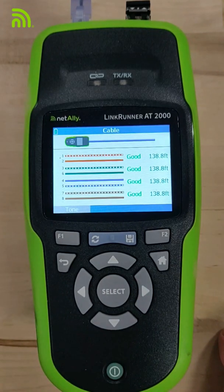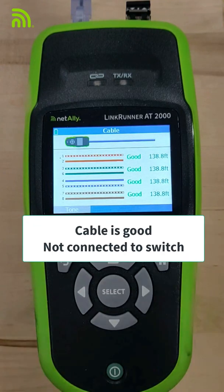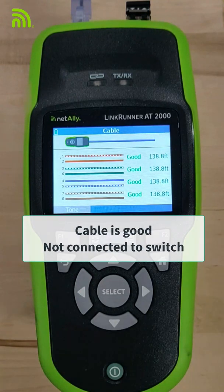My results show me all my pairs are good, clear out to the end. So I can tell the cable's good — I'm just not connected to a switch.